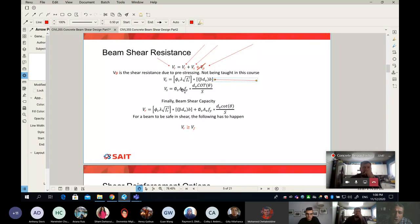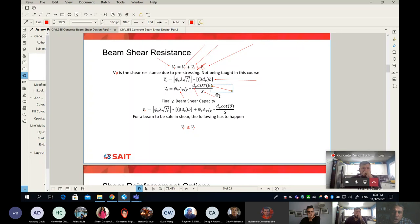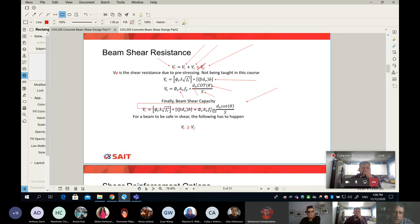For the steel — the stirrup — it's simply a function of how many legs the stirrups have and the diameter of the stirrup, in addition to the concrete dimensions like DV, the spacing between the stirrups, and the angle of the crack from the code. So here is our final design equation.